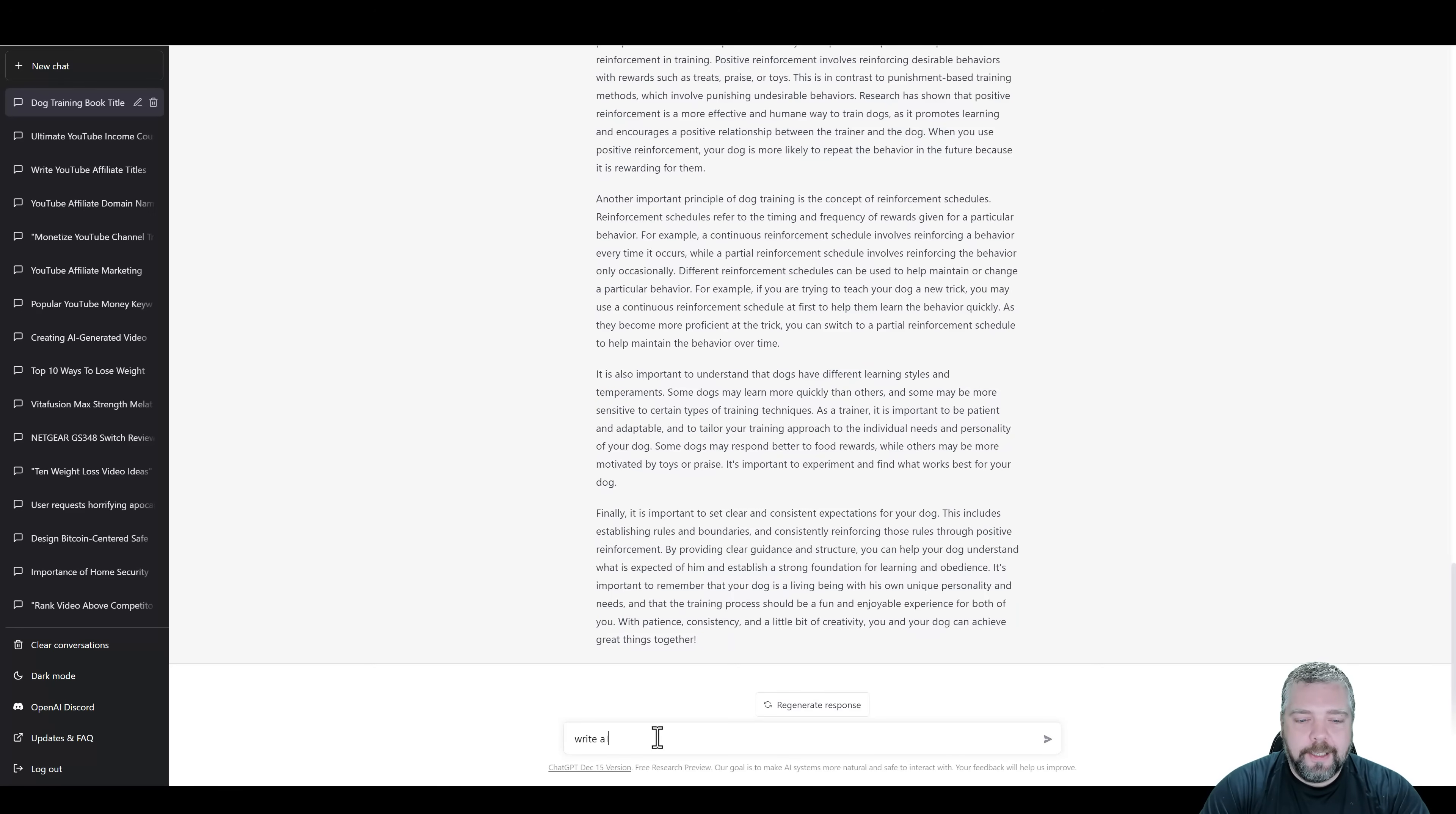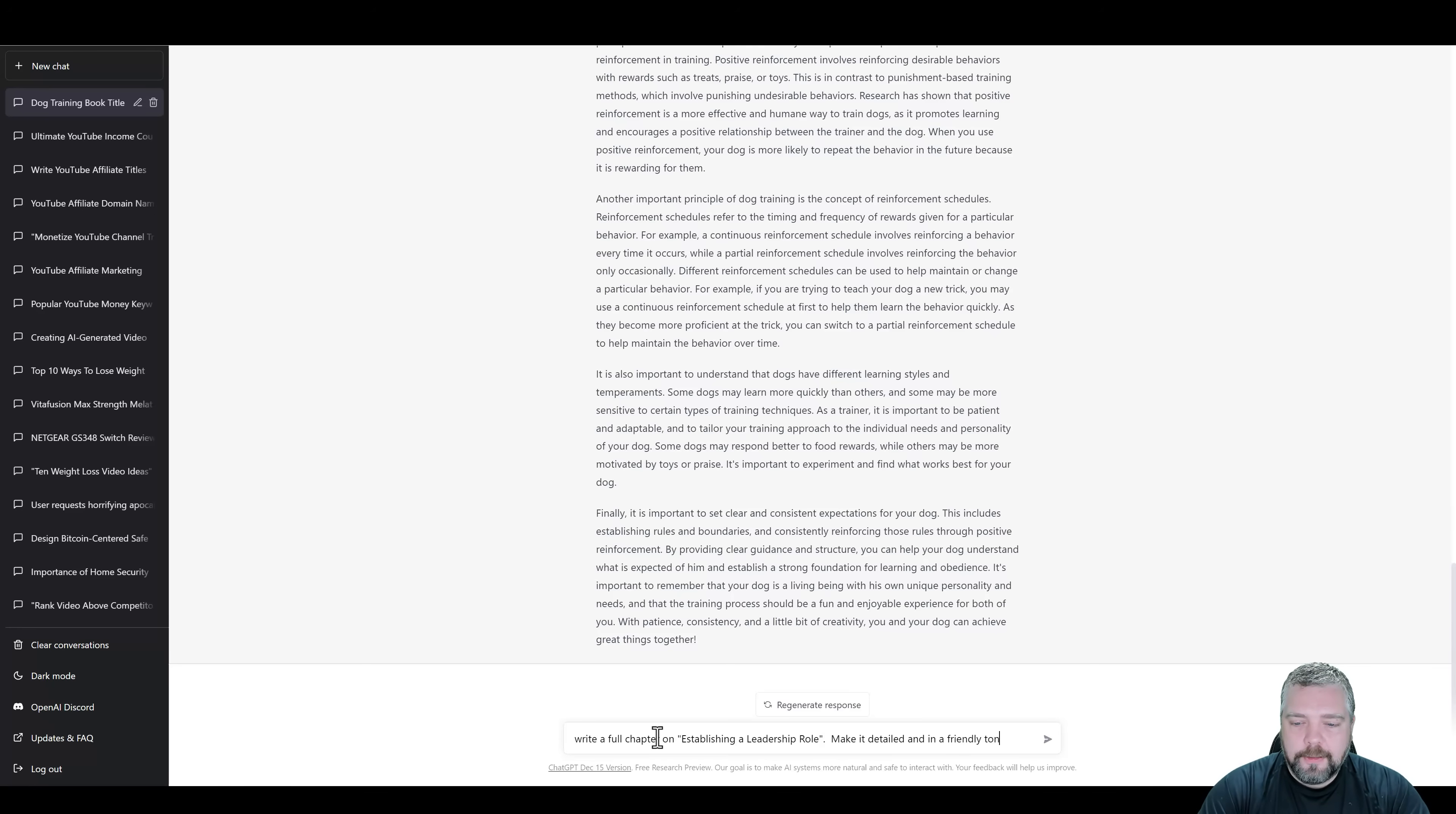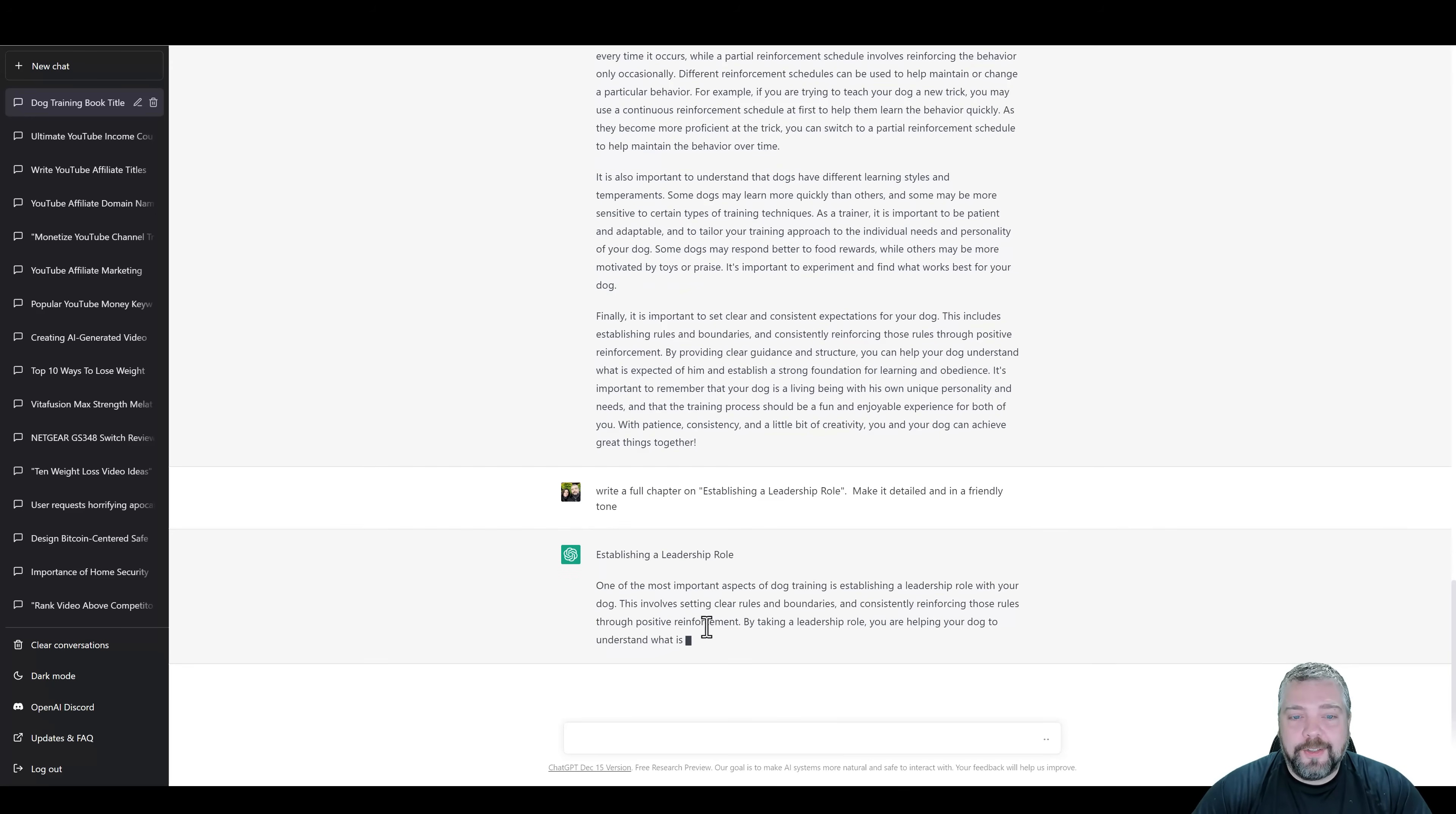And then we're going to say, write a full chapter on. And this time I'm going to word it just a little bit different because the first time I want it to create something better. So we're going to go ahead and paste in the title, make it detailed and in a friendly tone. And so now it's going to take off on chapter number two and start writing.